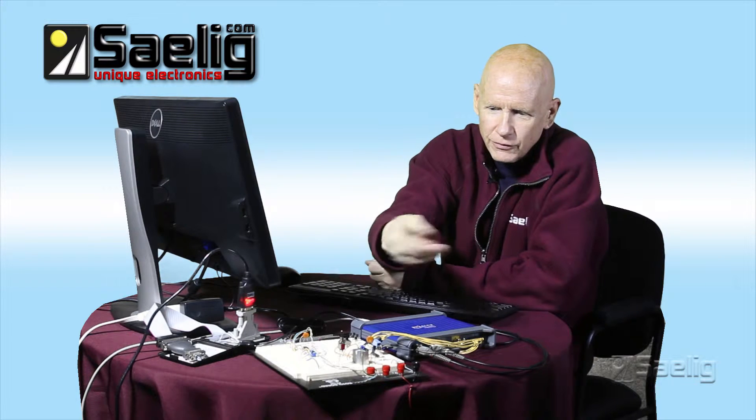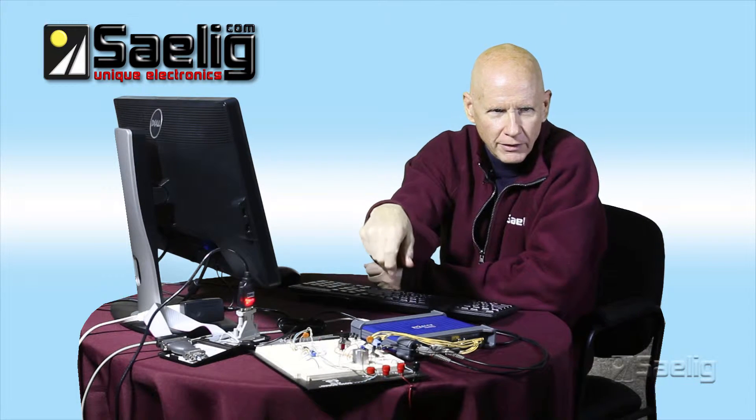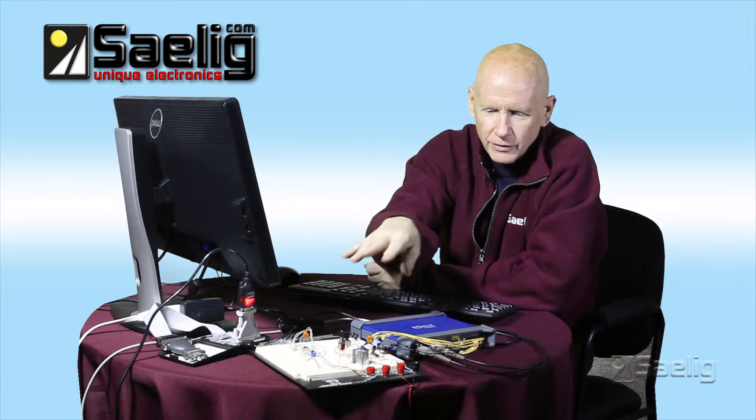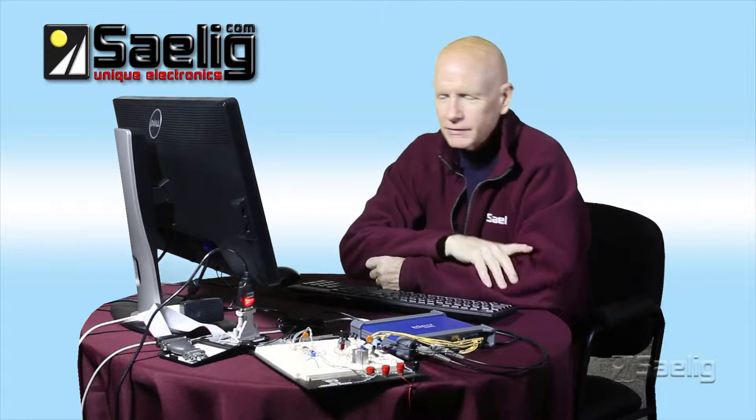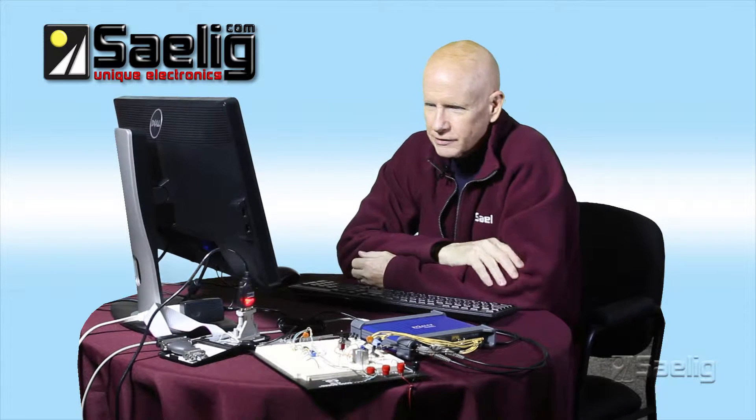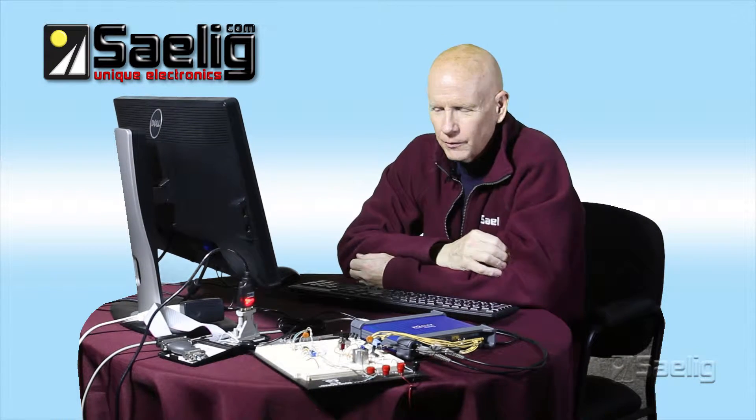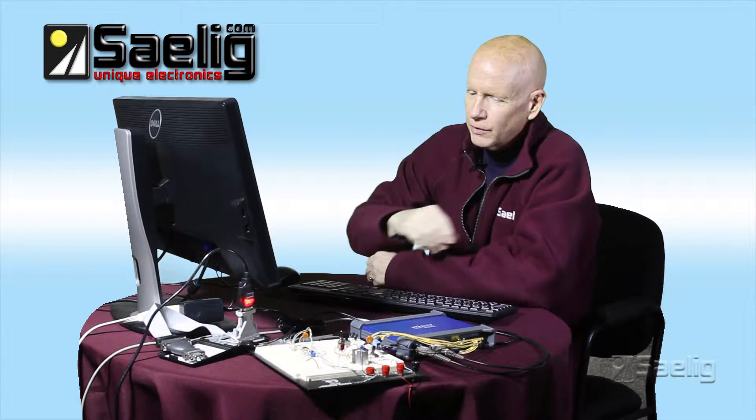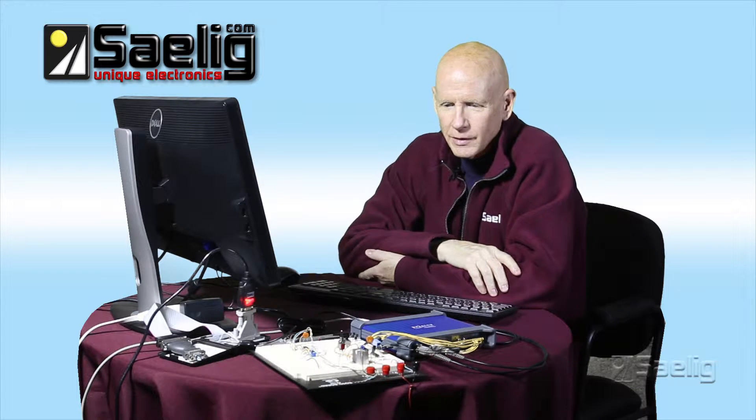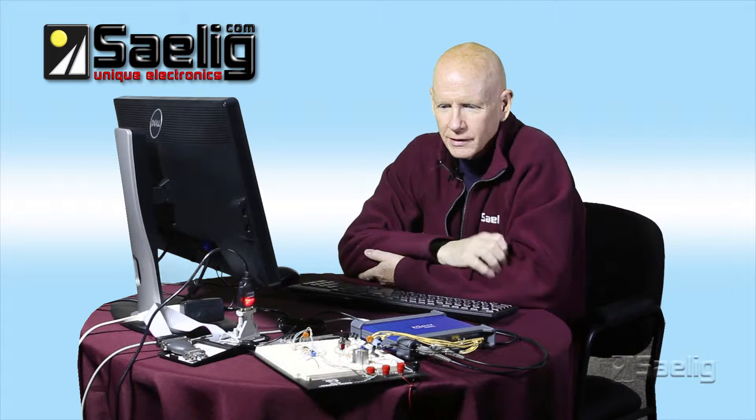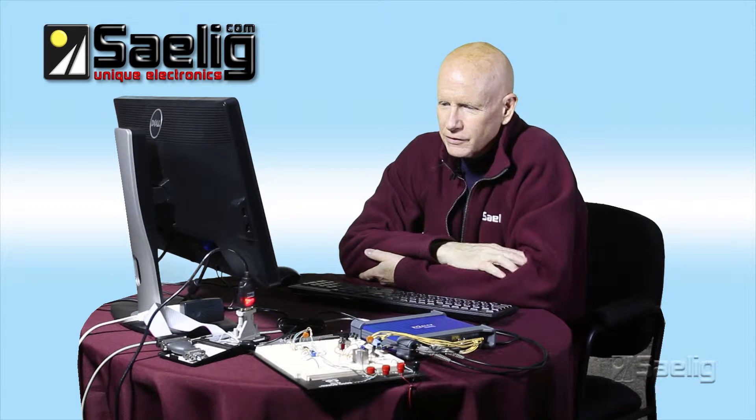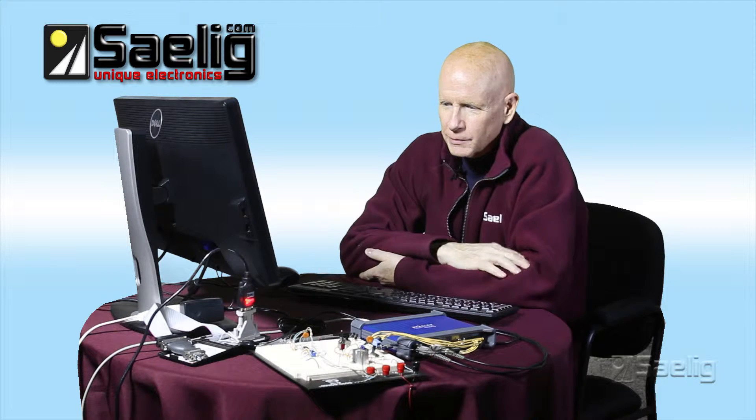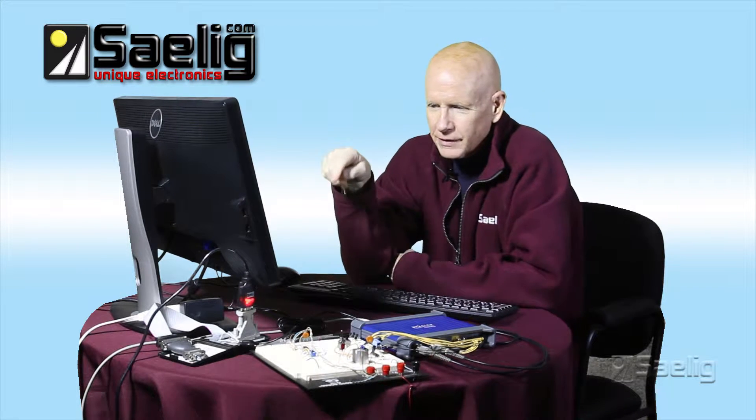I've rigged up a binary ripple counter to generate some clocks on eight lines. We're going to put in some criteria to search for a particular state on the two serial lines.